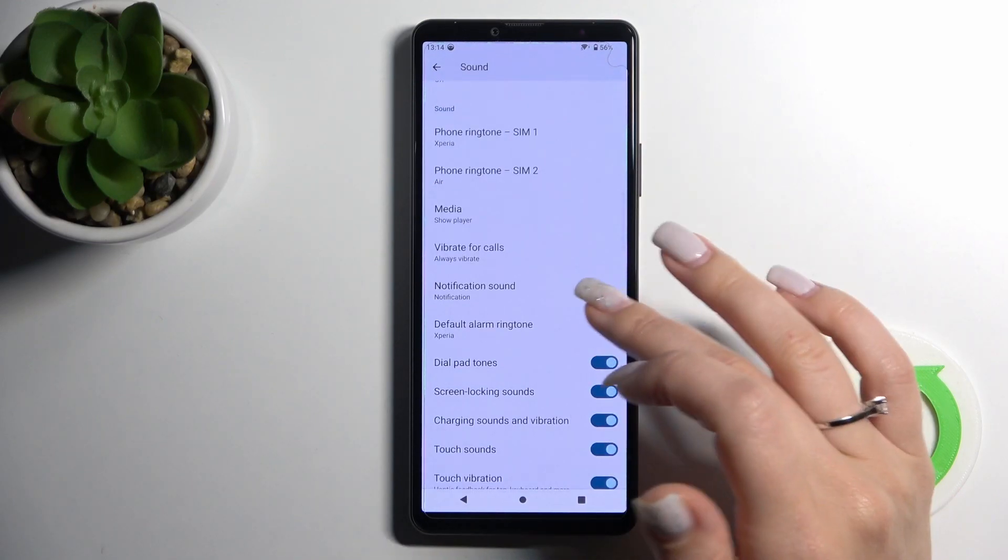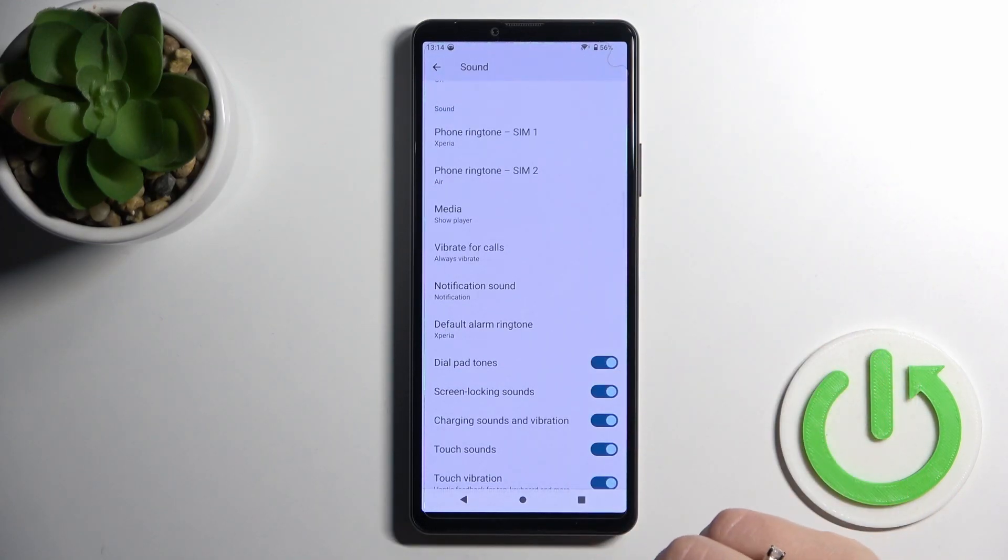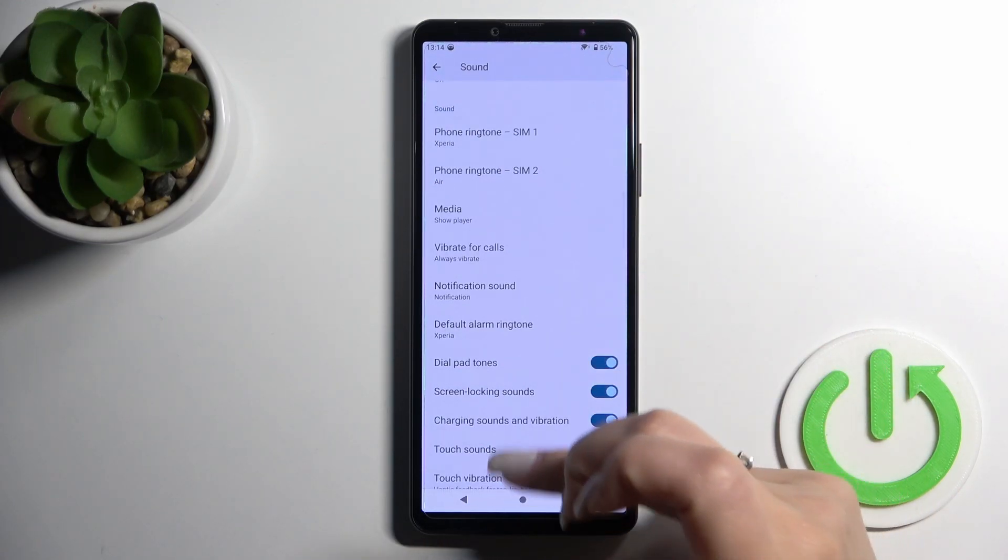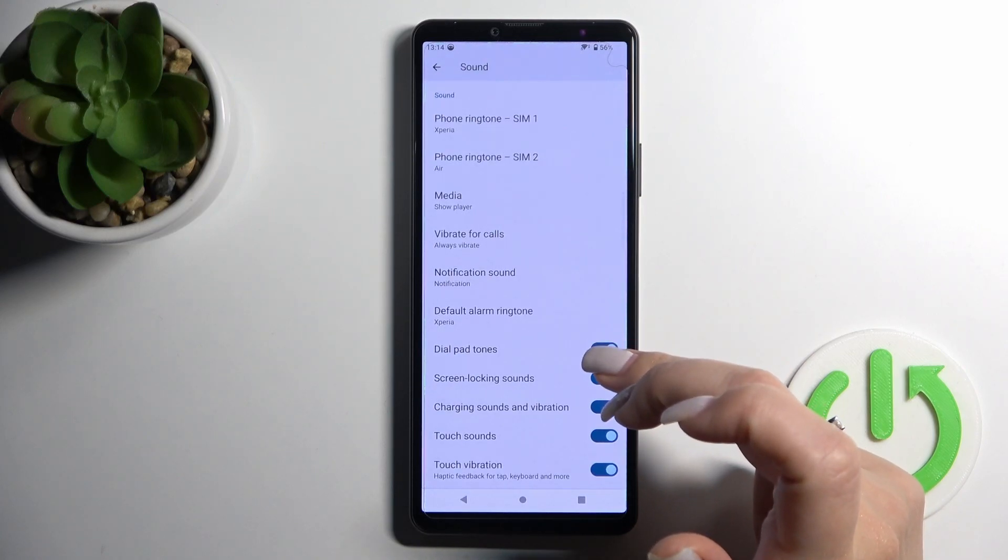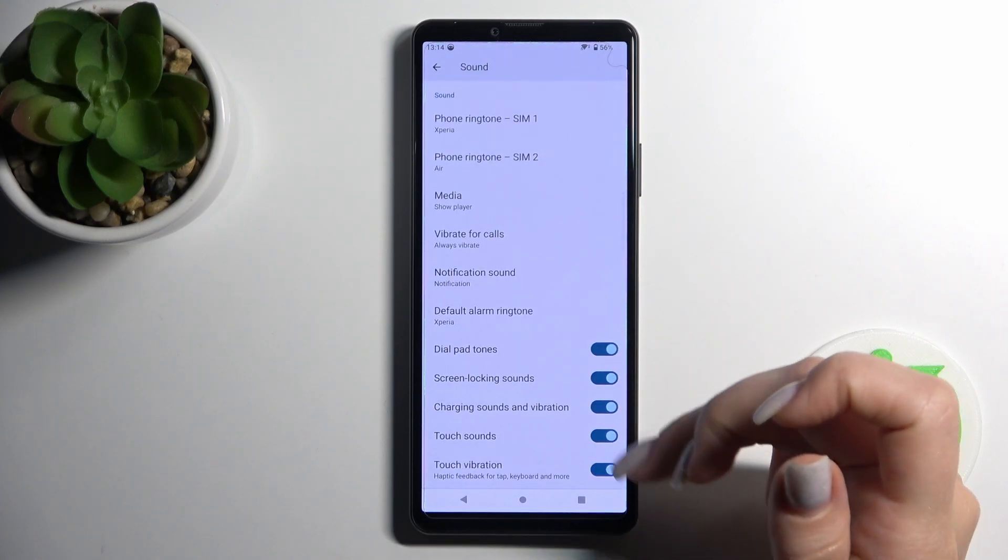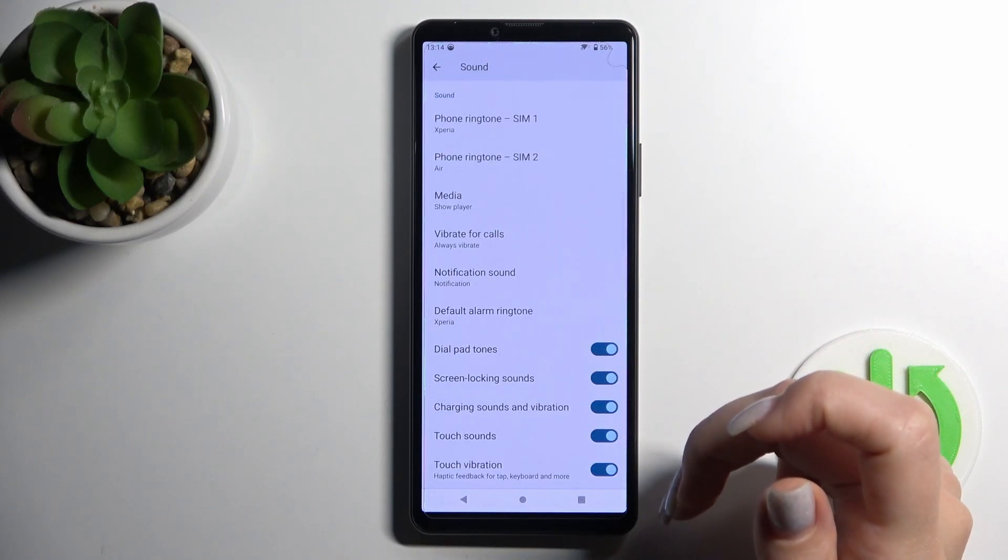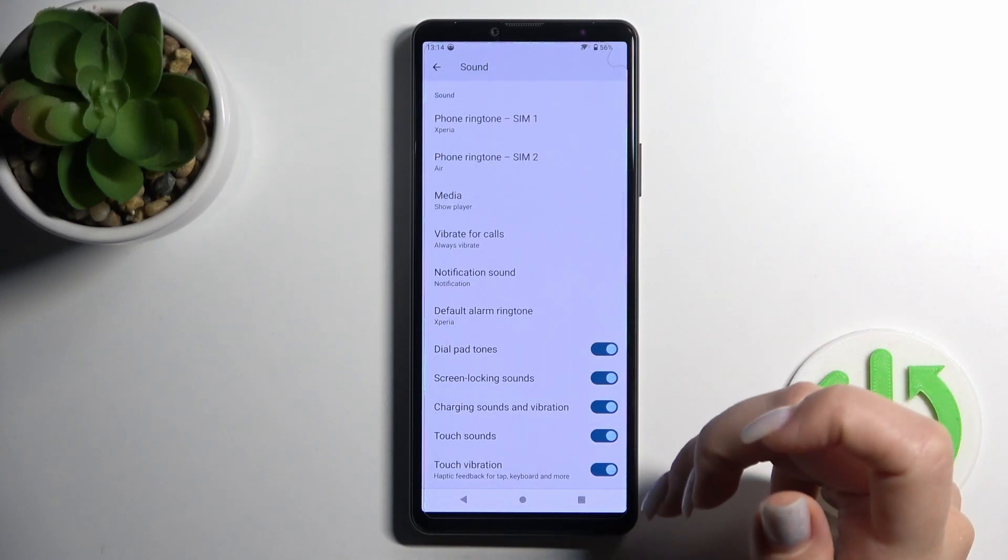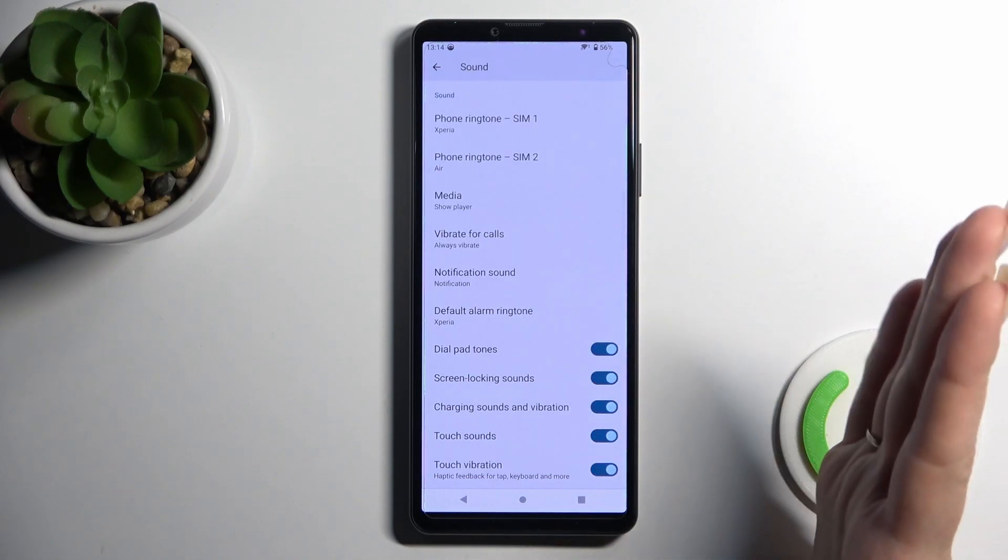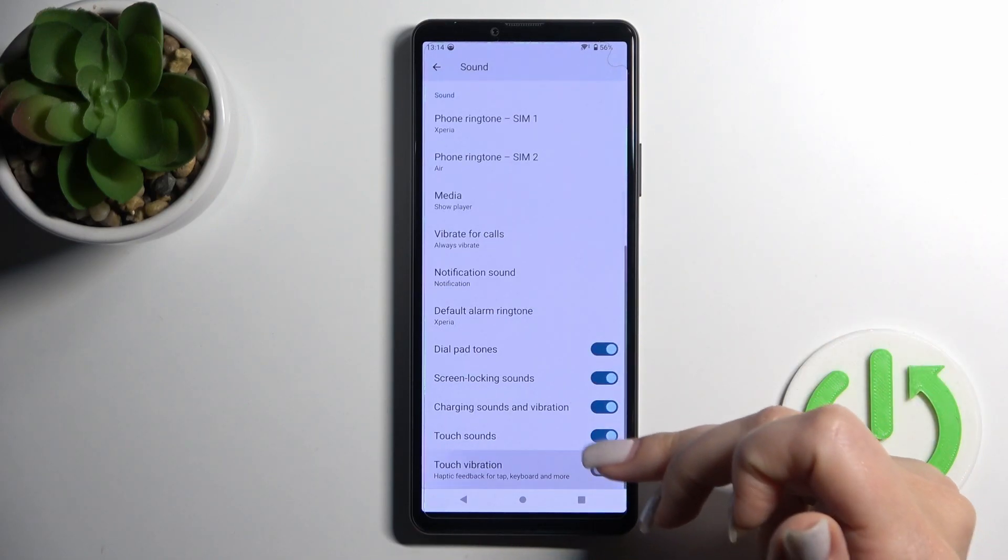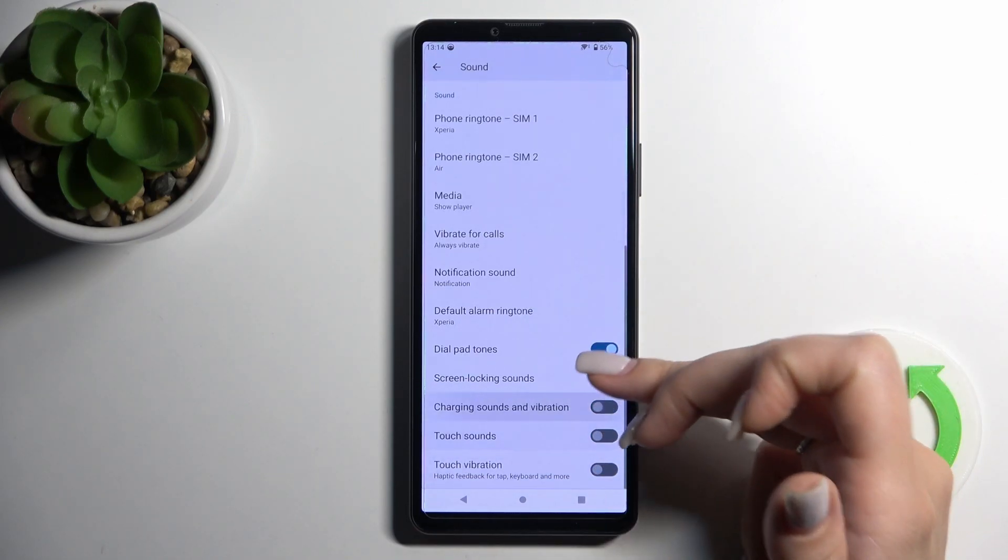We can change the notification and alarm sounds here, and also we can turn on and turn off the dial button, screen lock, unlock sounds, charging sounds and vibration, touch sounds, touch vibrations. Just turn on and turn off all of these options. We should click on each of the switchers.